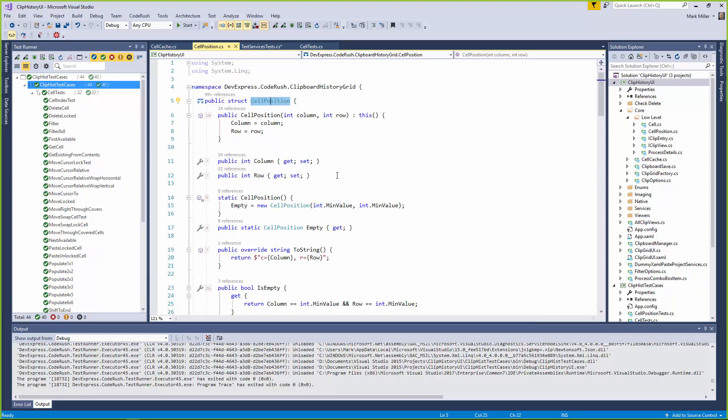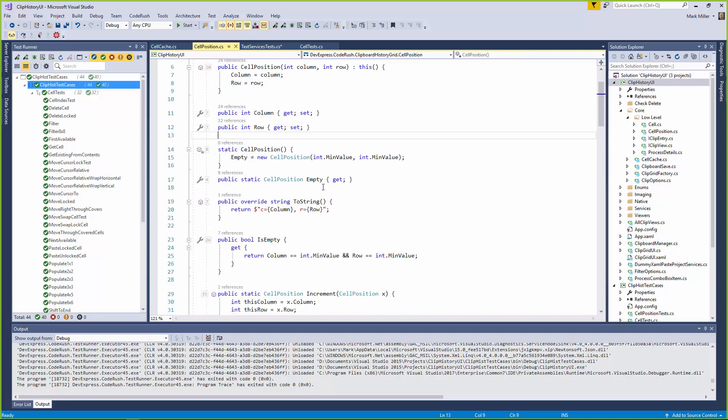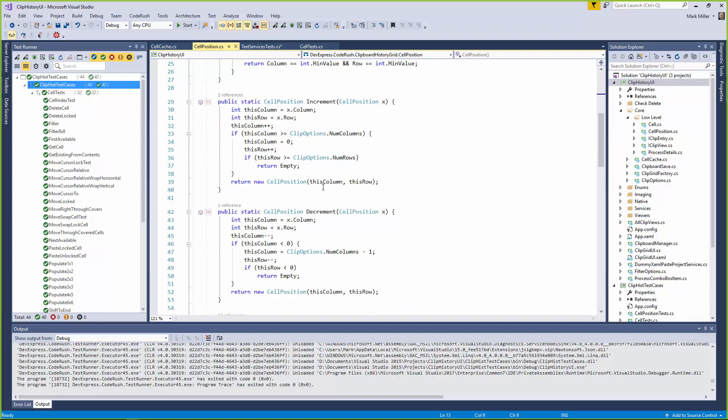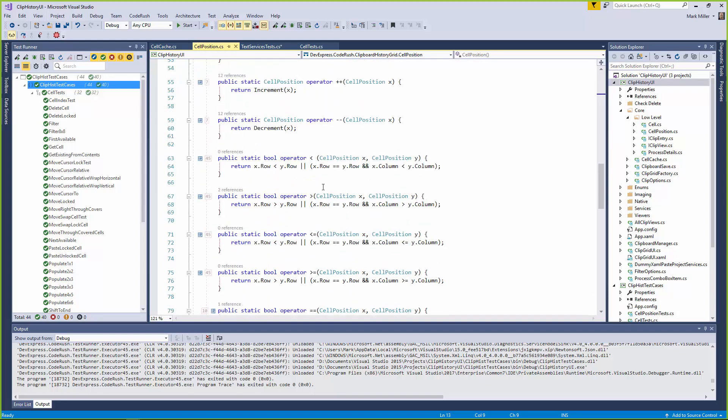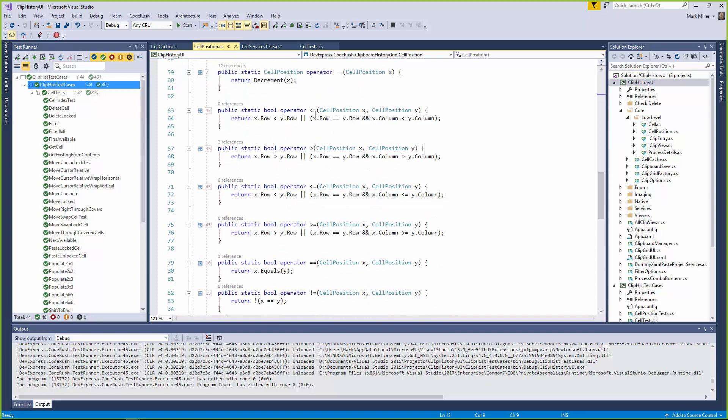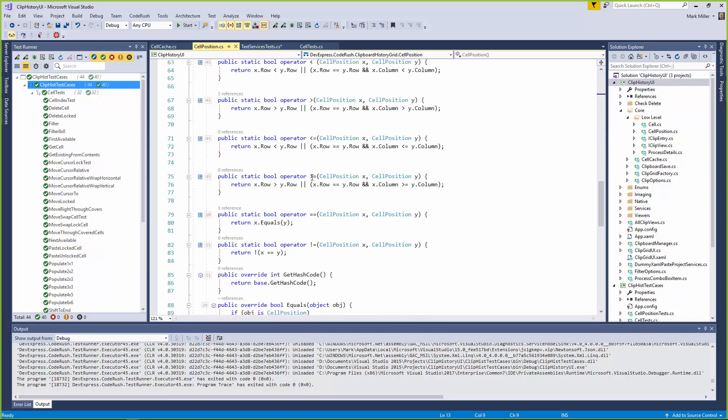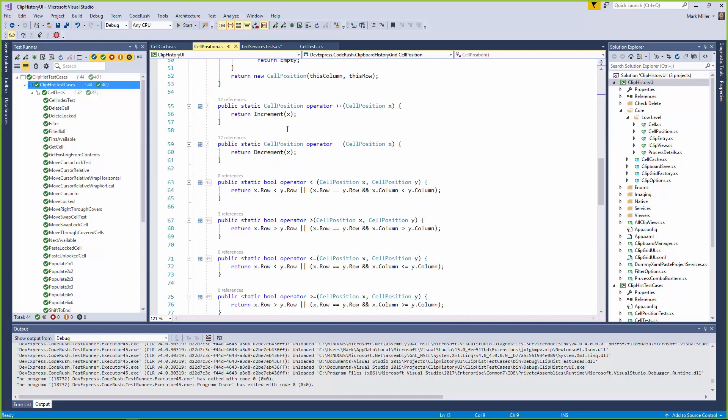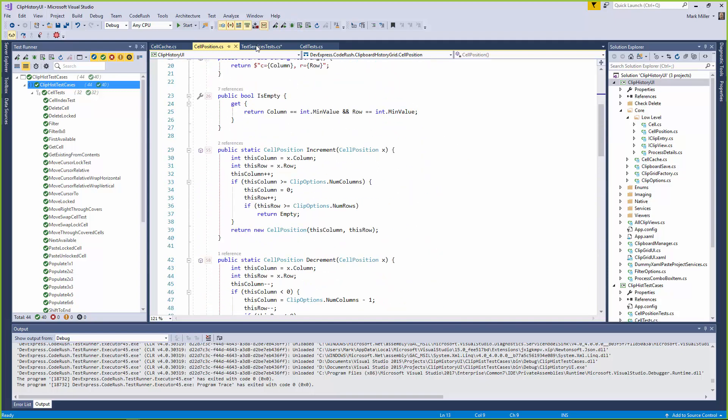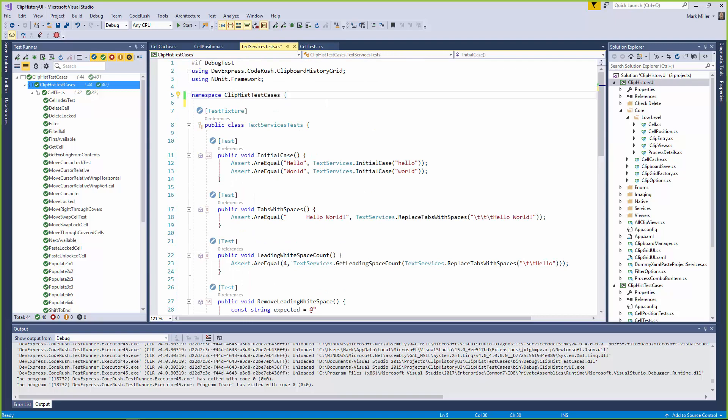The cell position is a simple struct. It has two properties, column and row, and it has some methods inside, including operator overloads to be able to tell if something is less than or greater than, whether it's equal to, that sort of thing. So we're going to create some tests over here.